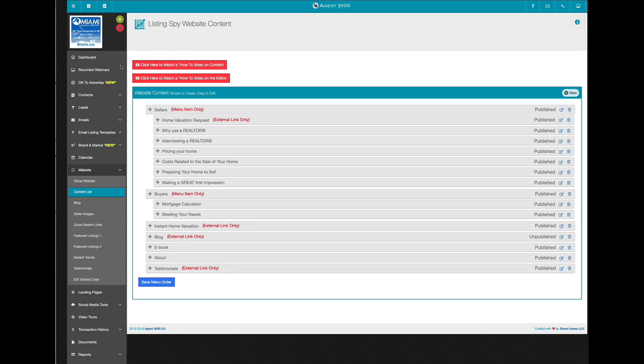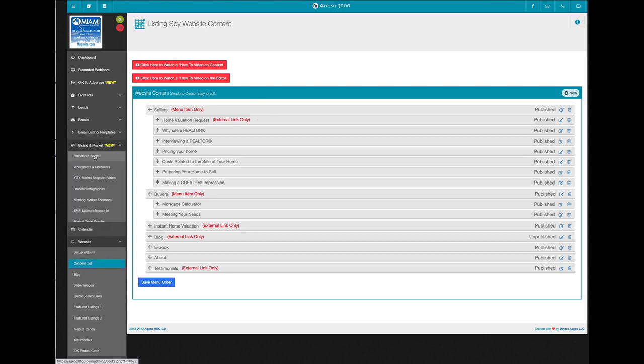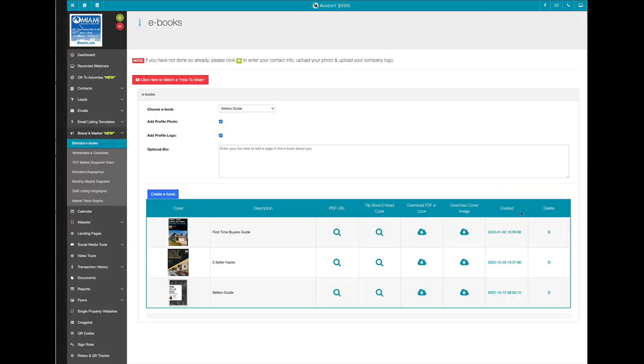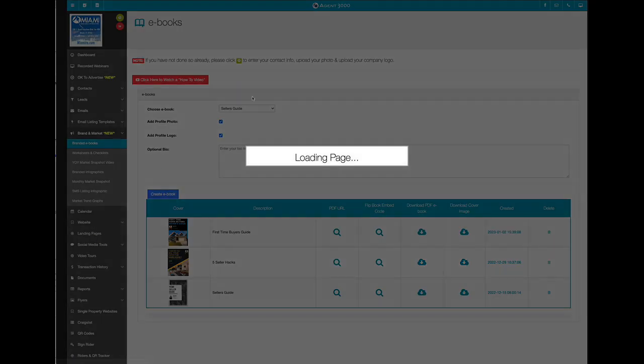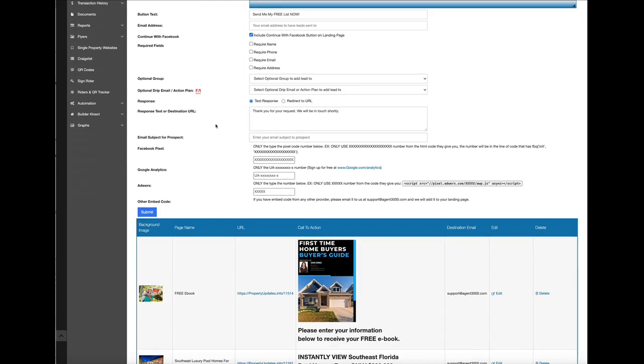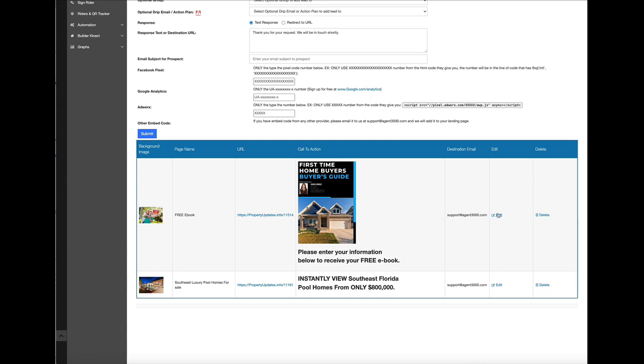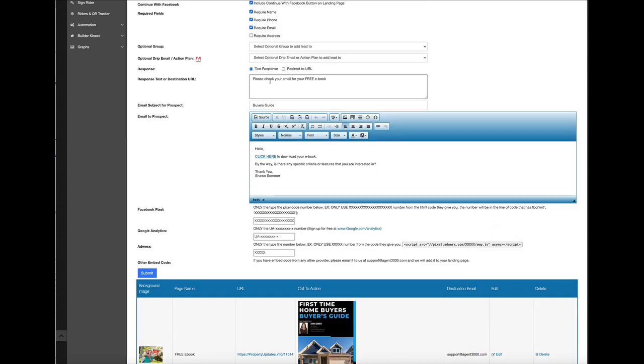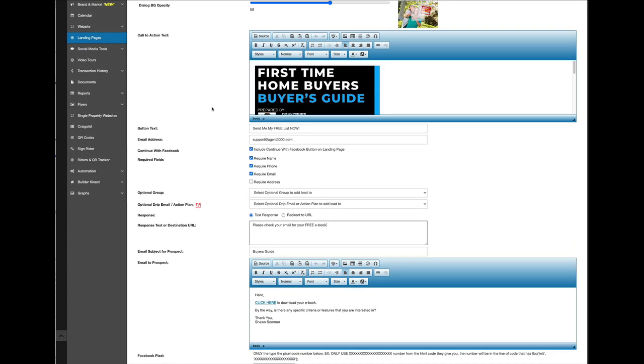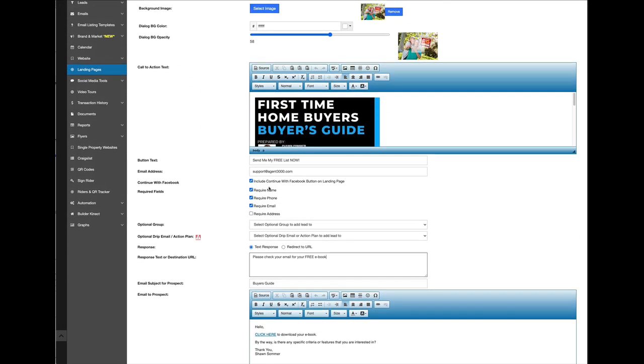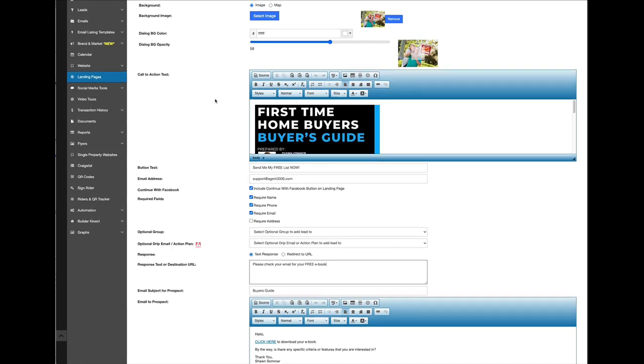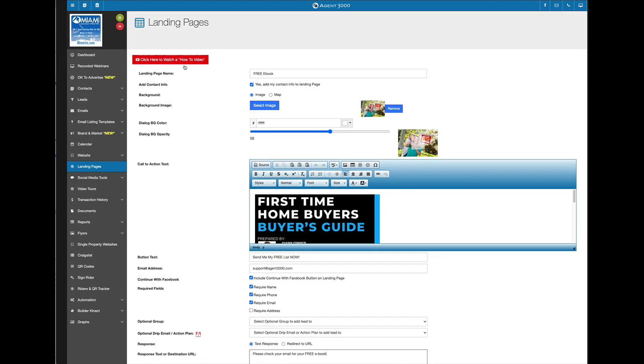Now the other thing that you could do is go back here and download the cover image and then go to landing pages and create a landing page. I already created one here. We've got all the contact information in here for where it's going to go to. You can watch a video at the top of this page on how to create these ebooks, but that's where I use the image for it.